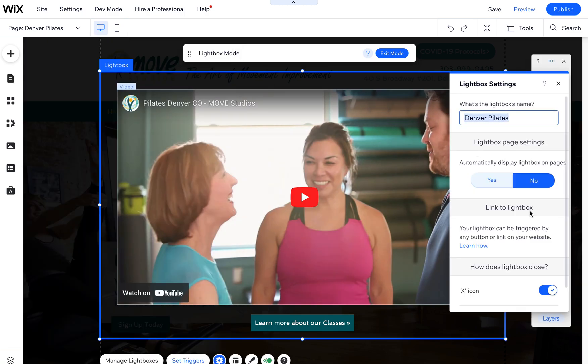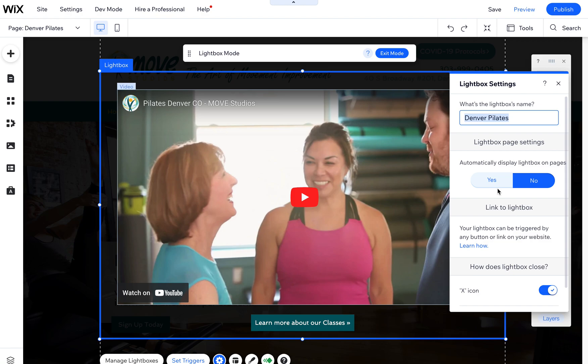The reason you would have one that does not automatically display is if you had a button on a page that would open up a lightbox. For example, then you don't want to automatically display it.